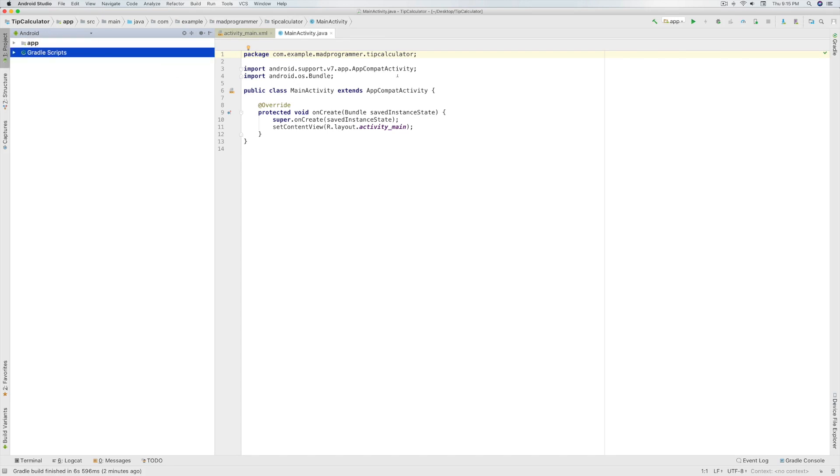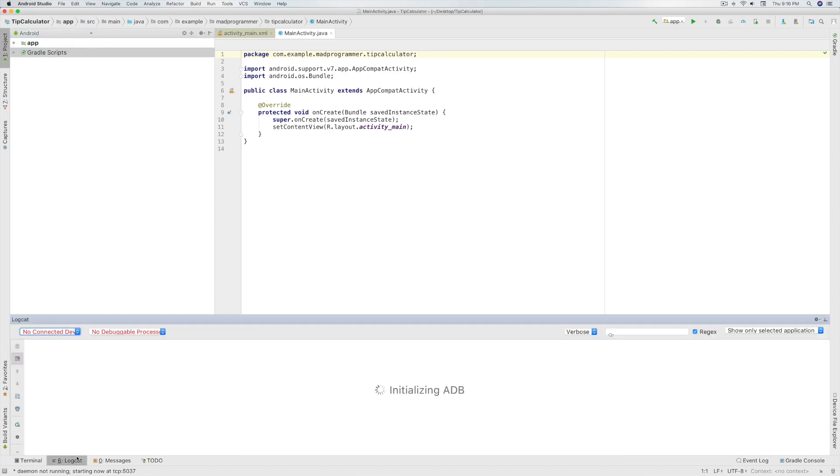Now this is the editor area where you will be coding your code. And at the bottom you can see the Logcat which will show the debug messages and errors when you run the app.